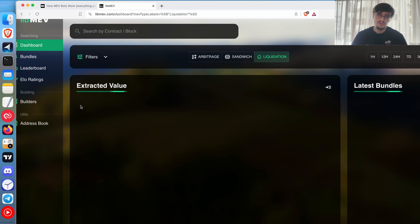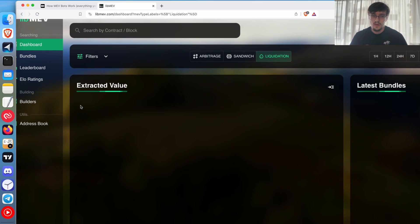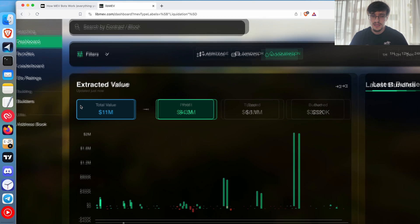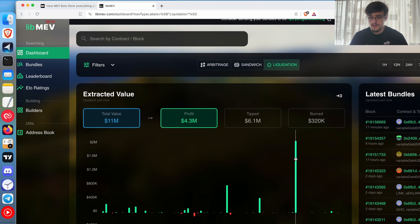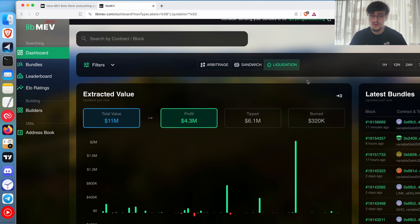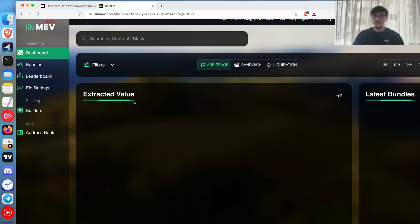Liquidation is one of the least popular MEV methods, but it pays a lot when you find an unpaid loan. In one day there was 2.1 million dollars in profit — 45 loans were closed — because someone didn't pay their loan, it expired, or the collateral dropped in value. However, compared to arbitrage, liquidation's total of around 11 million is nothing in terms of size.